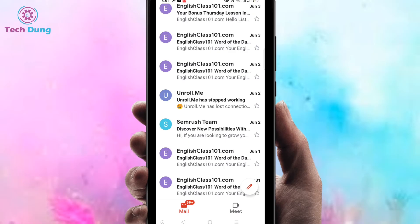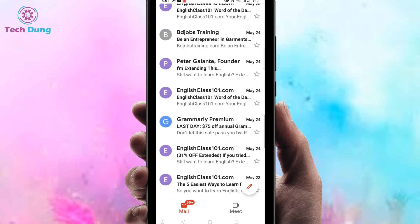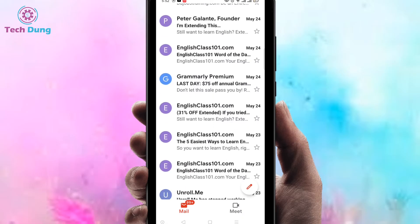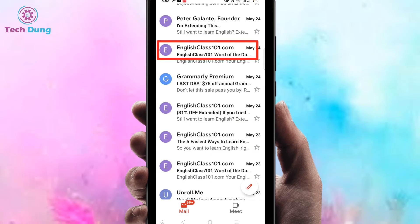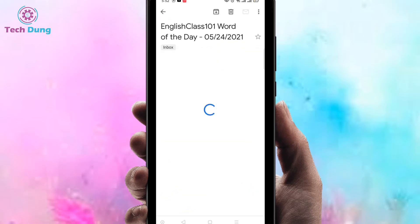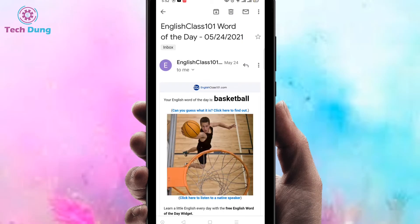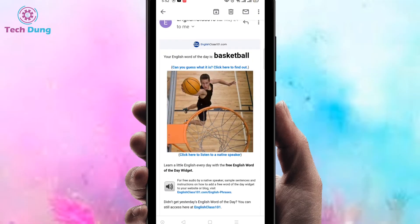I'm going to show you step by step how you can block it easily. First of all I'm gonna select the first one, that is englishclass101.com. This is not necessary for me, so I am going to stop it. Click on the email and you can find here the subscribe email, because these are sent just for promotion.